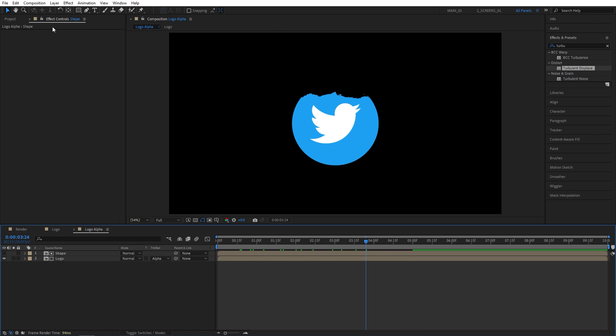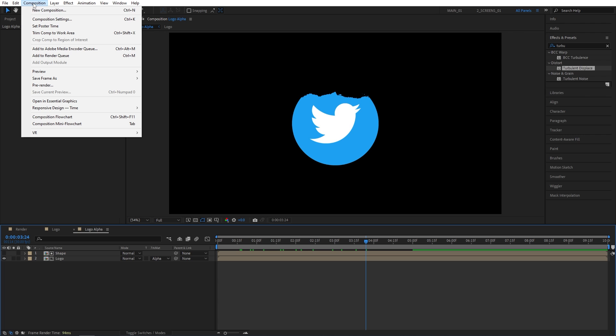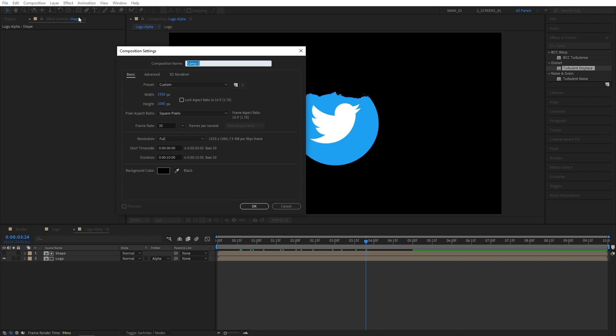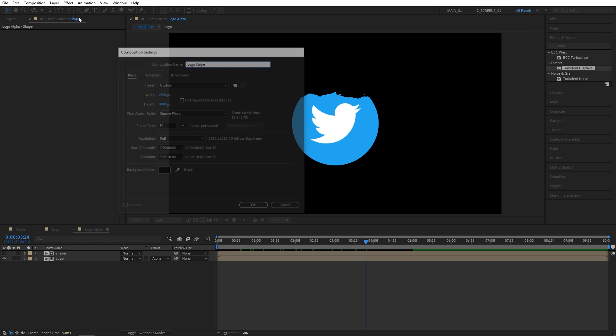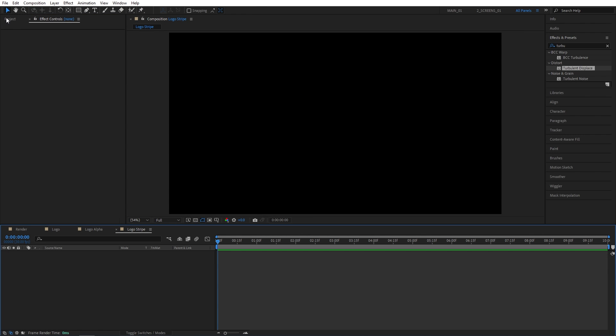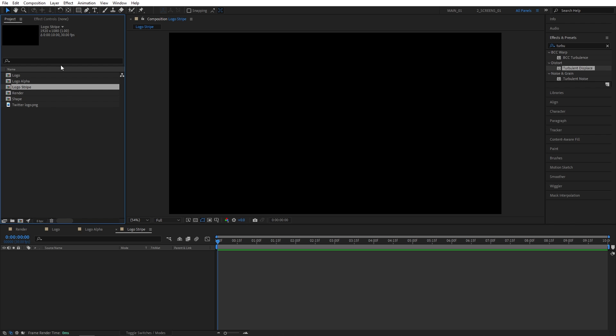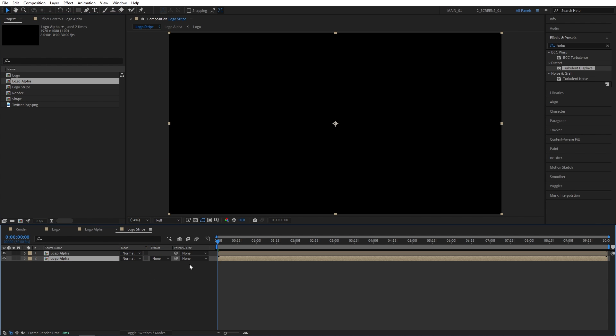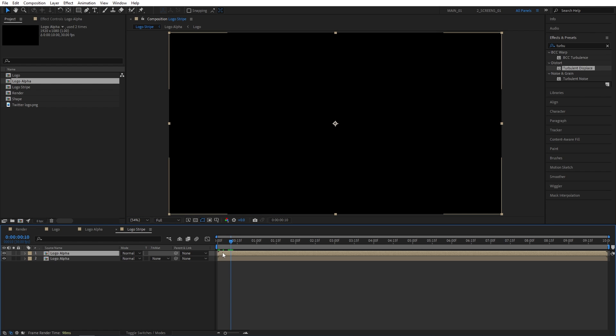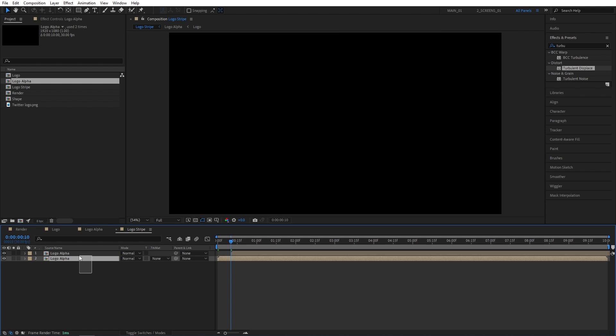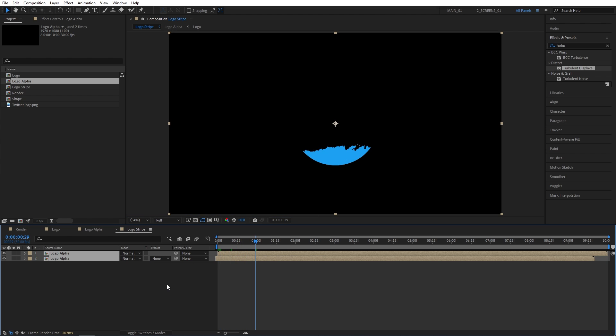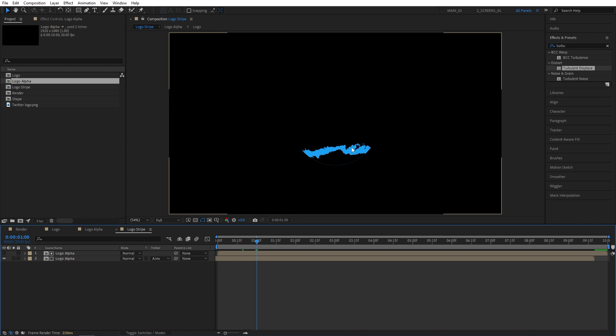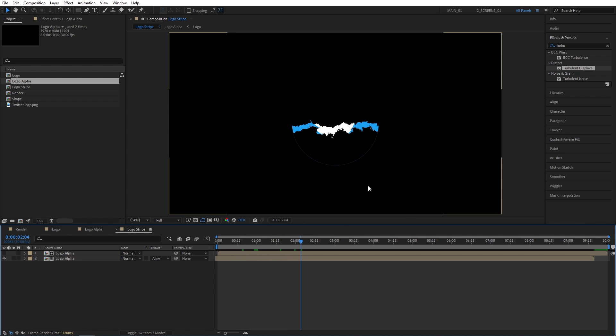Now let's click on the composition again. New composition. Call this one logo stripe. Then we're going to open the project window and drag the logo alpha here twice. Then I'm going to move to 10 seconds. Offset the top logo alpha layer to 10 seconds. Then select both and move them back like that. And then set the track matte of the logo alpha to alpha inverted matte to get this kind of stripe that we're going to use to create particles.